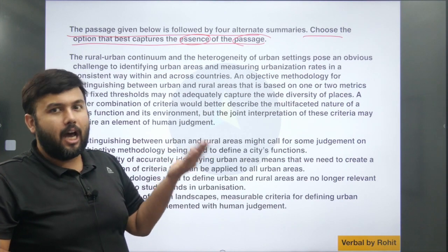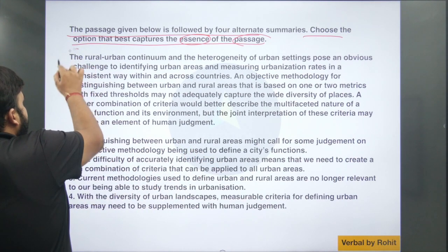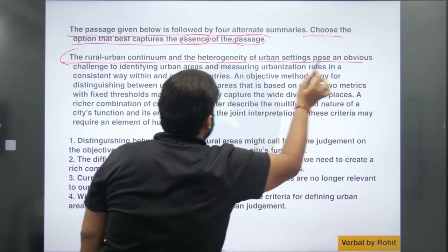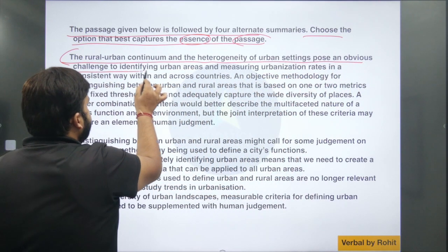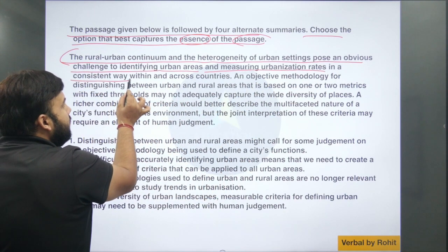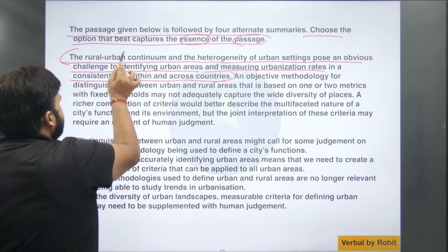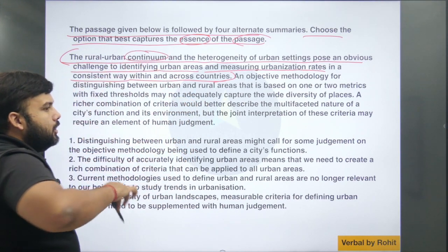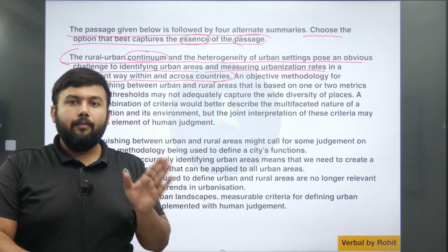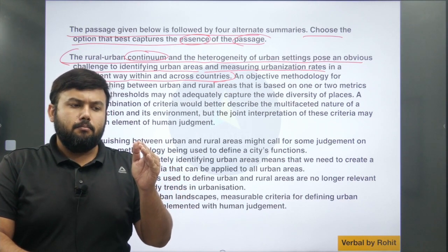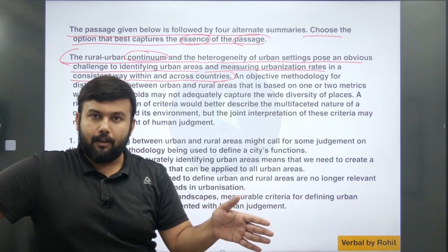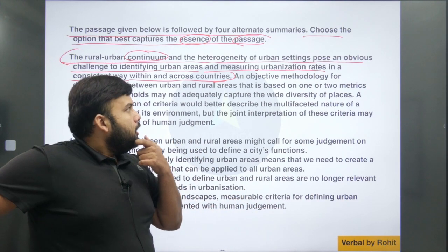Now let me read this paragraph. 'The rural-urban continuum and the heterogeneity of urban settings pose an obvious challenge to identifying urban areas and measuring urbanization rate in a consistent way within and across countries.' The word 'continuum' means a slight difference — if two areas are looking similar but in features they are very far apart from each other, that is a continuum.